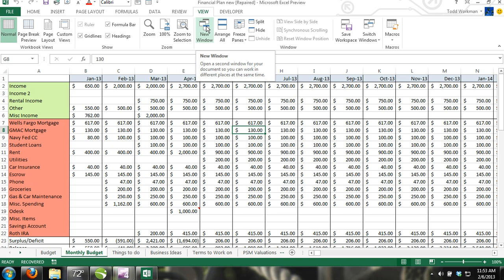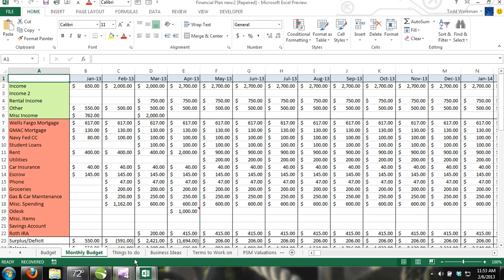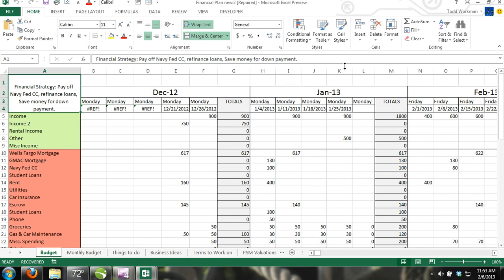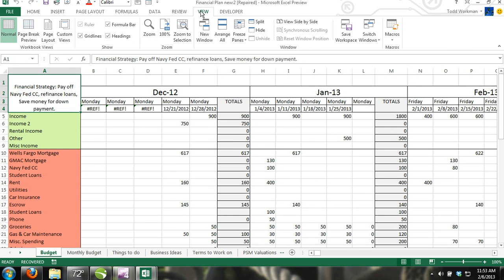open both worksheets, and then in the original worksheet, click the View Side-by-Side command, which is located in the Windows group in the View tab.